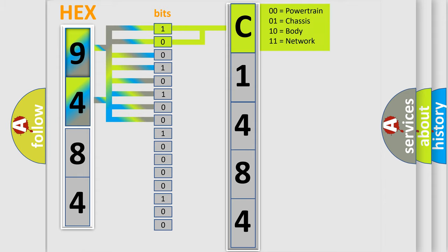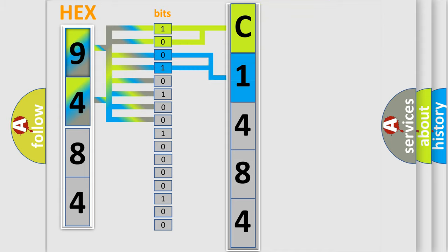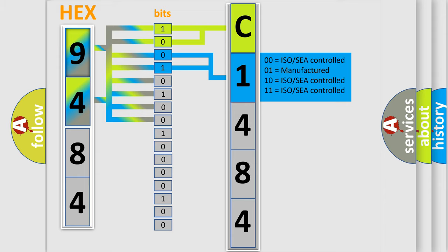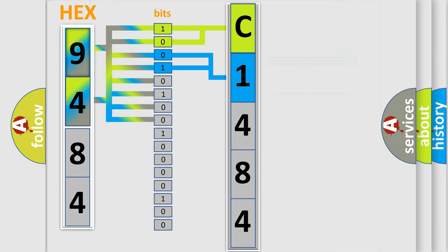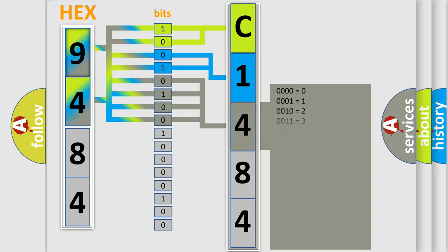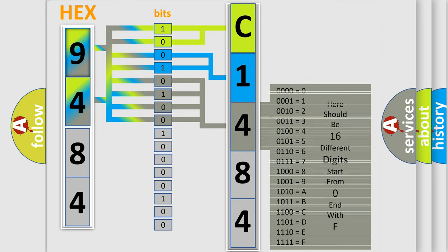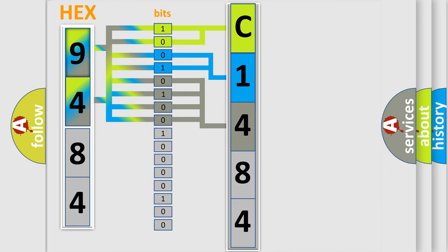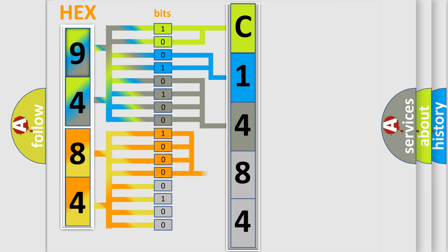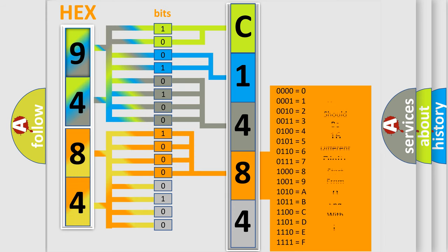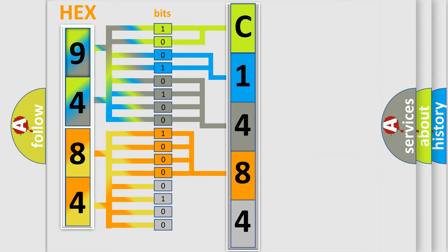By combining the first two bits, the basic character of the error code is expressed. The next two bits determine the second character. The last bit styles of the first byte define the third character of the code. The second byte is composed of a combination of eight bits. The first four bits determine the fourth character, and the combination of the last four bits defines the fifth character.